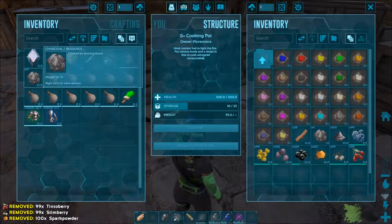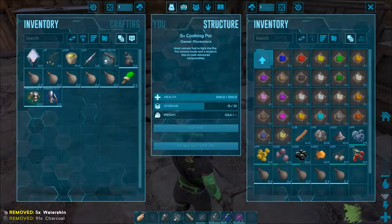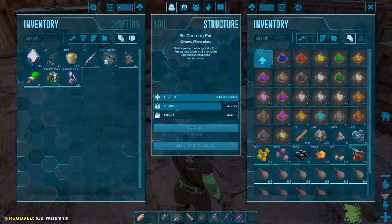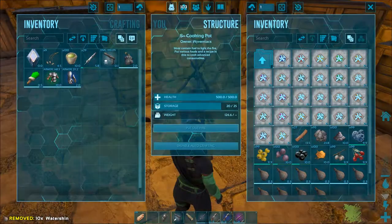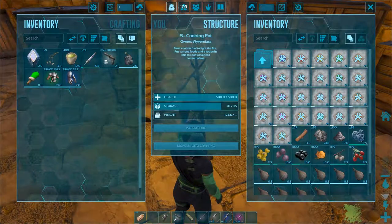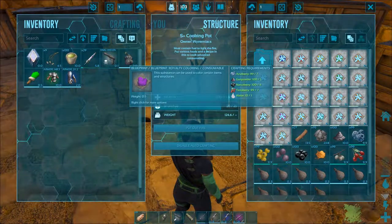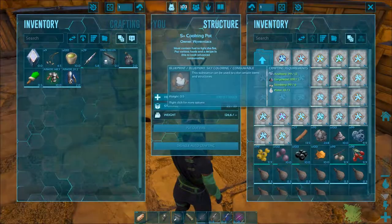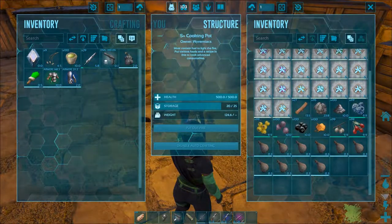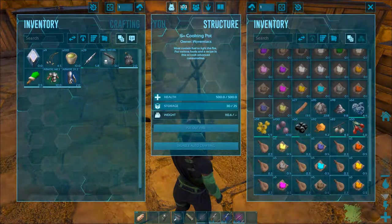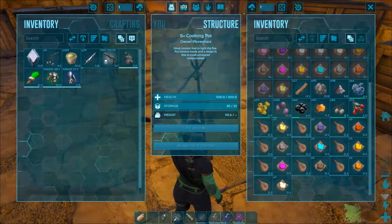Dyes can be crafted in the cooking pot, or more efficiently in the industrial cooker. There are 25 different colors to choose from and each has a specific recipe. If you are using the S-plus mod you can see them when you open the cooking pot.